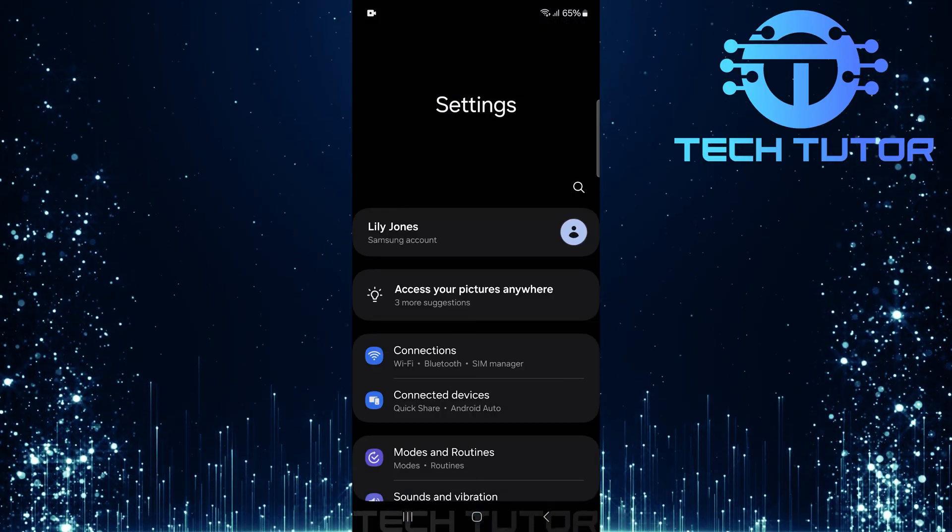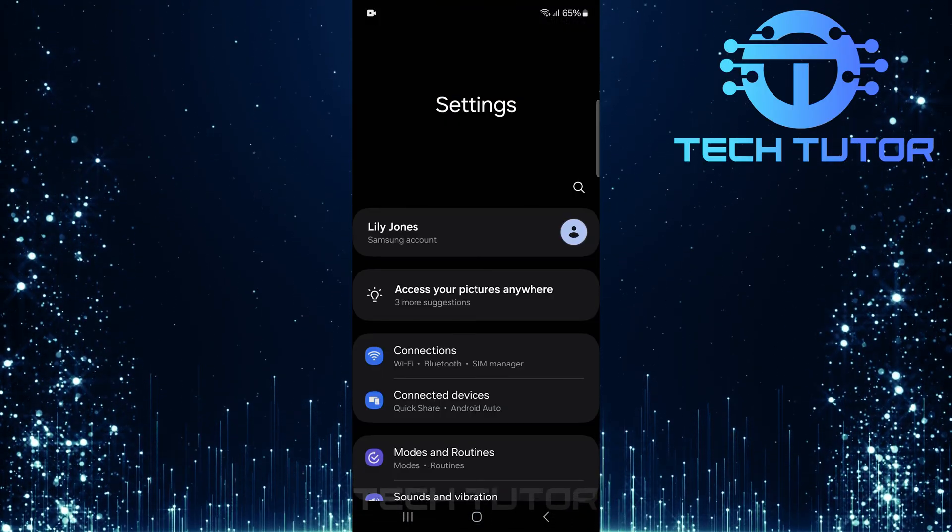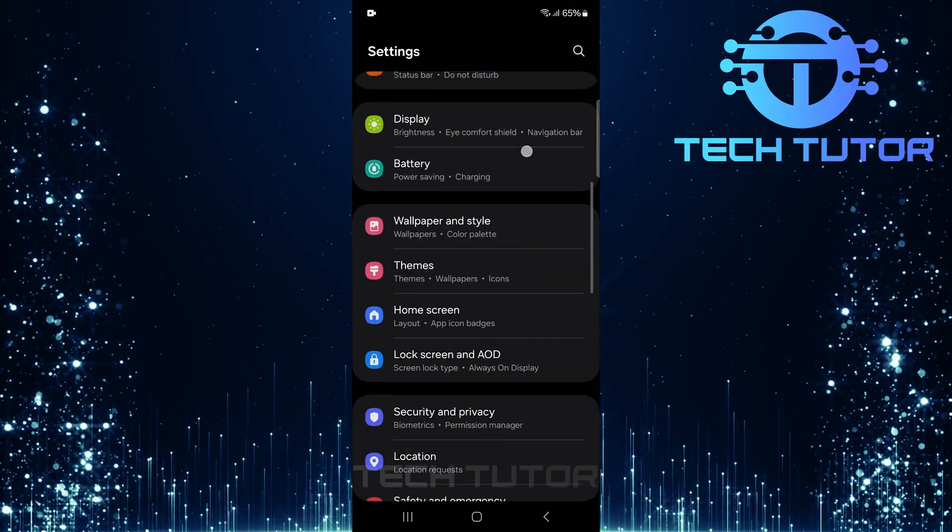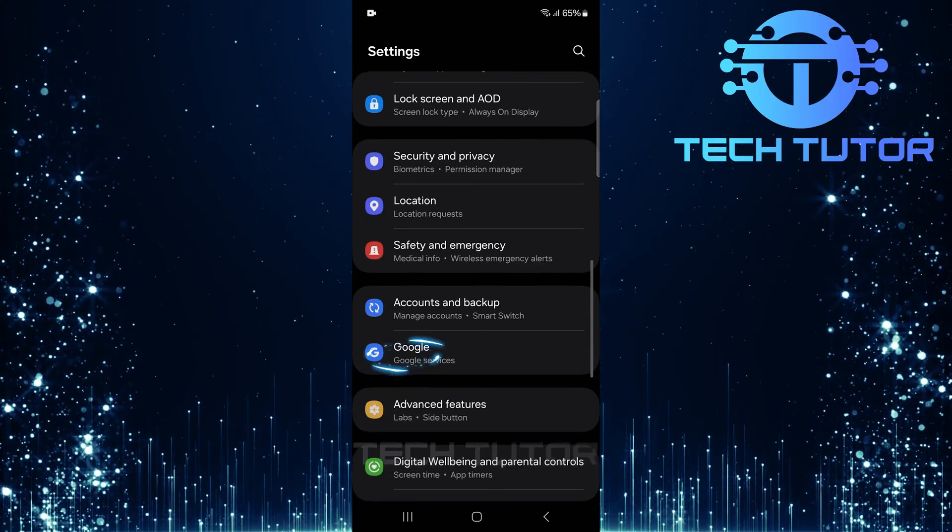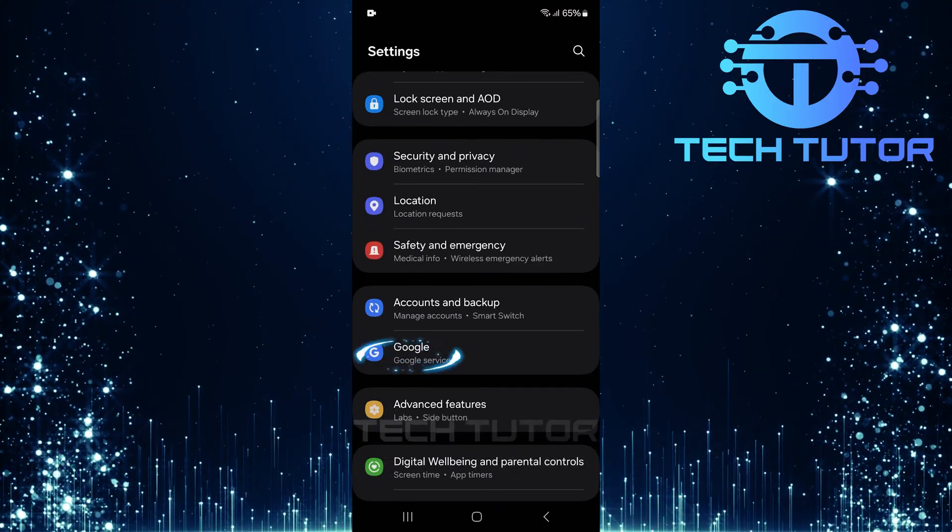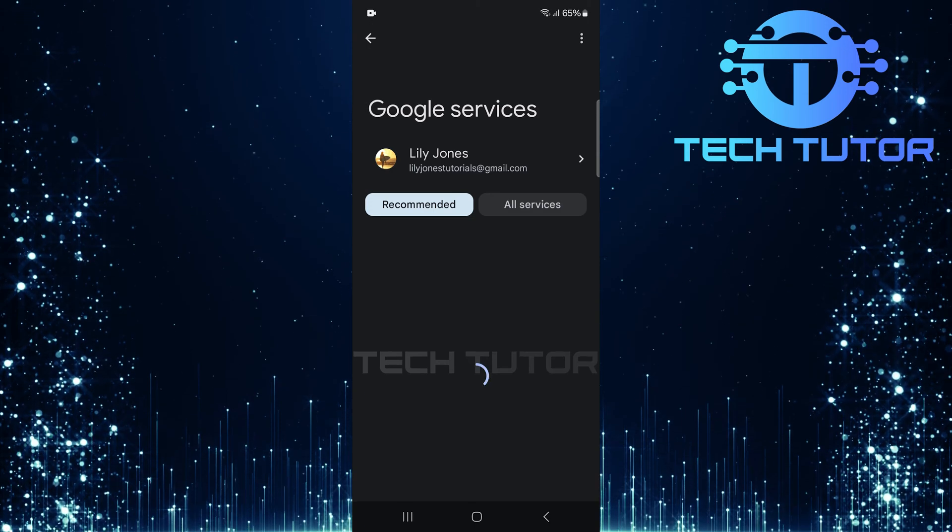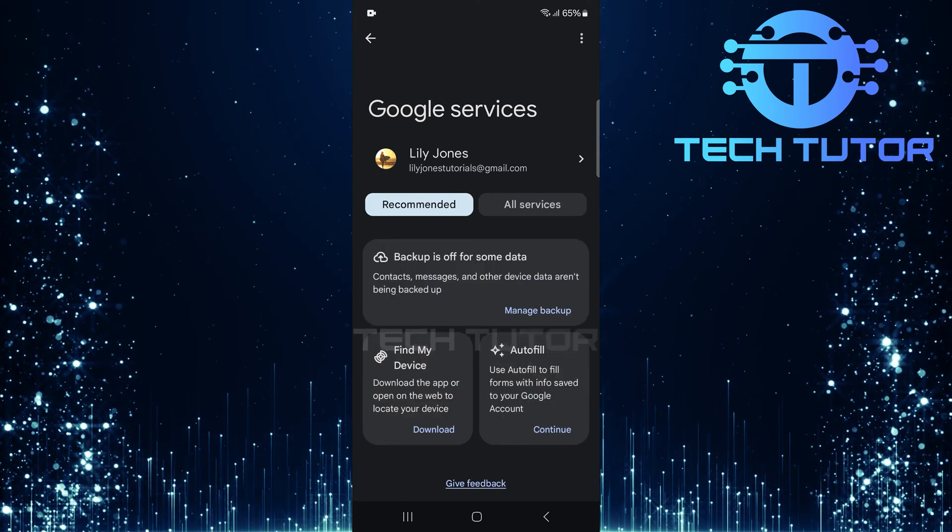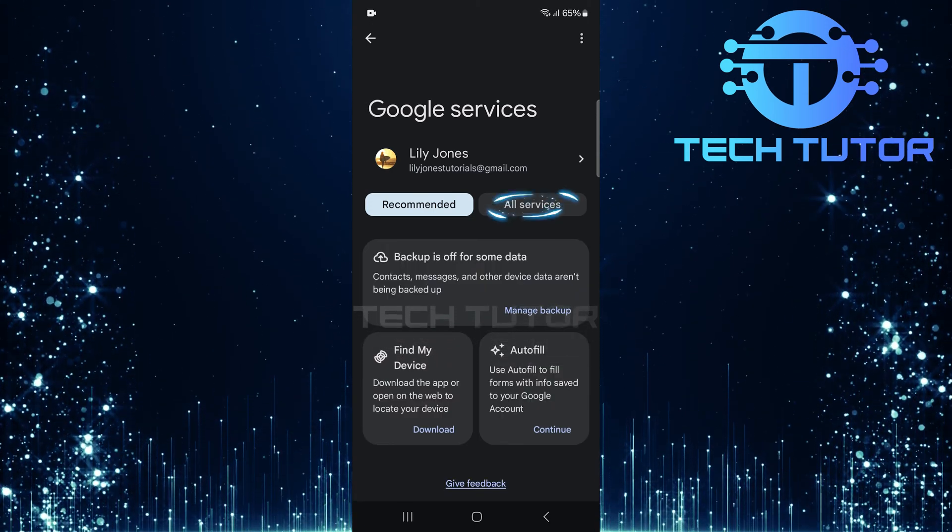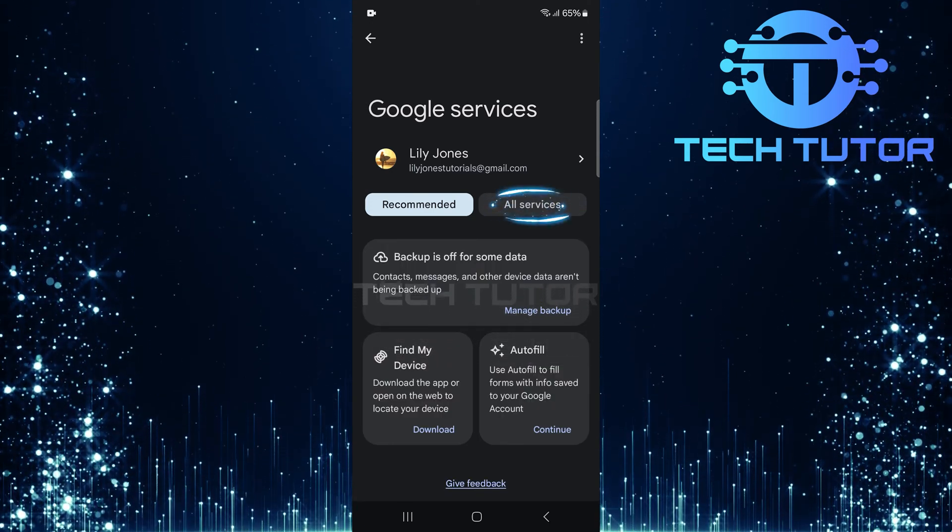Once you're in the settings menu, scroll down until you find Google. Tap on it to open up various Google-related settings. Tap on All Services.